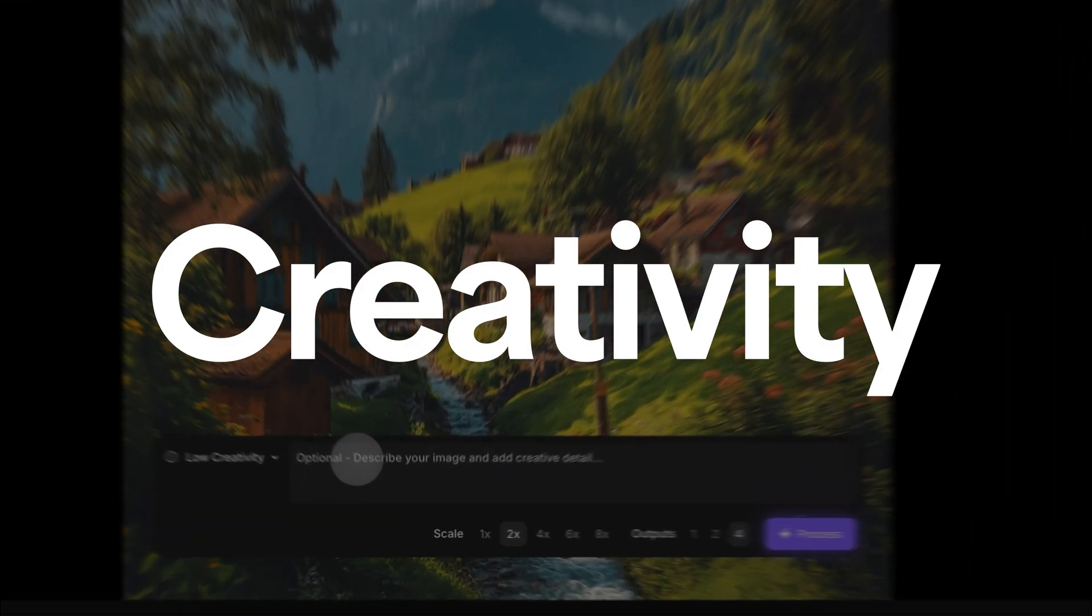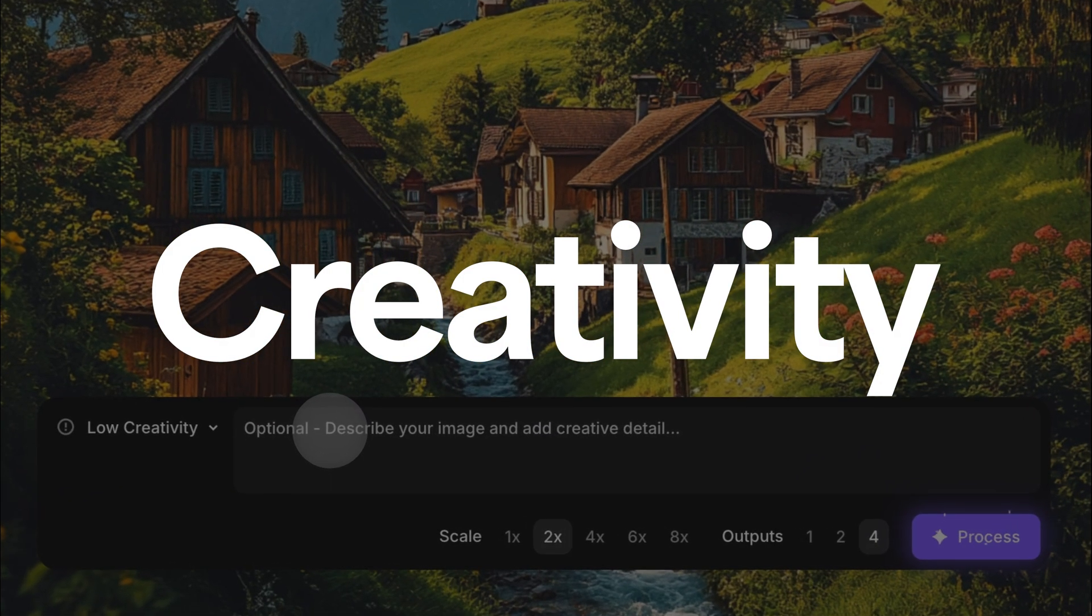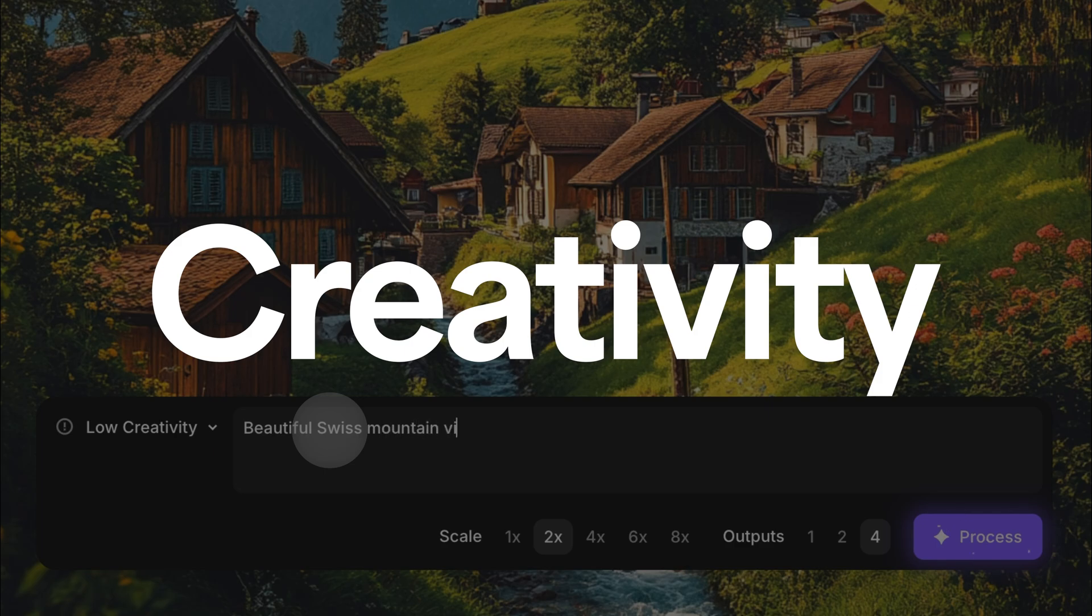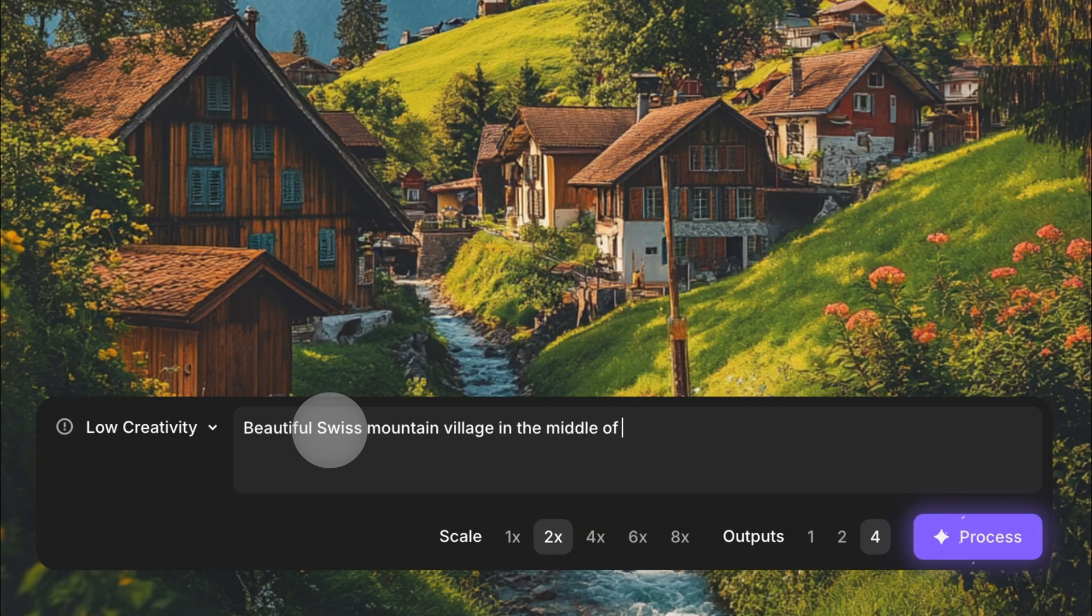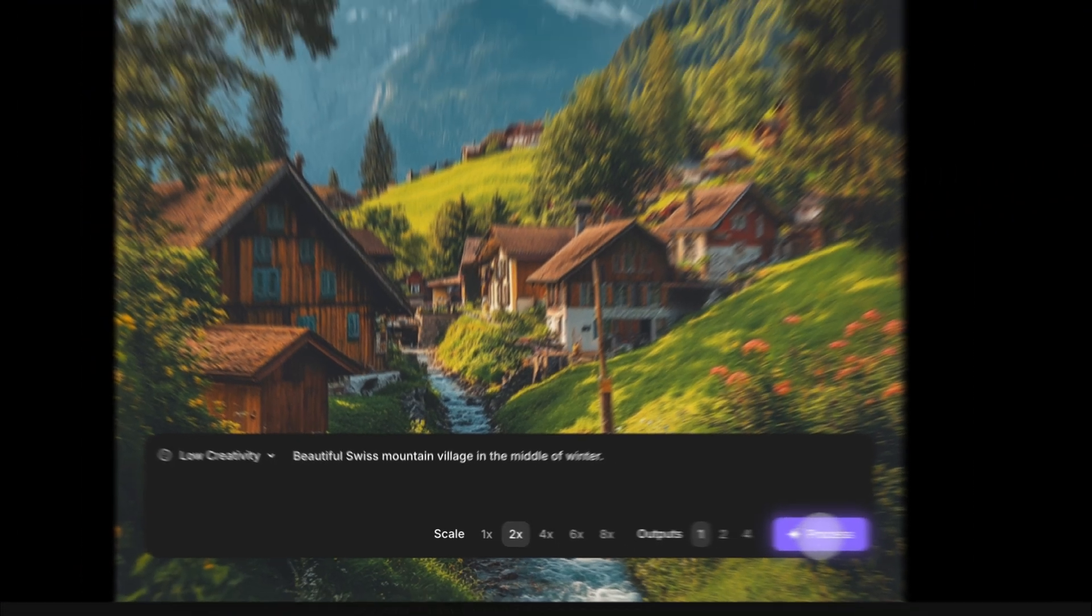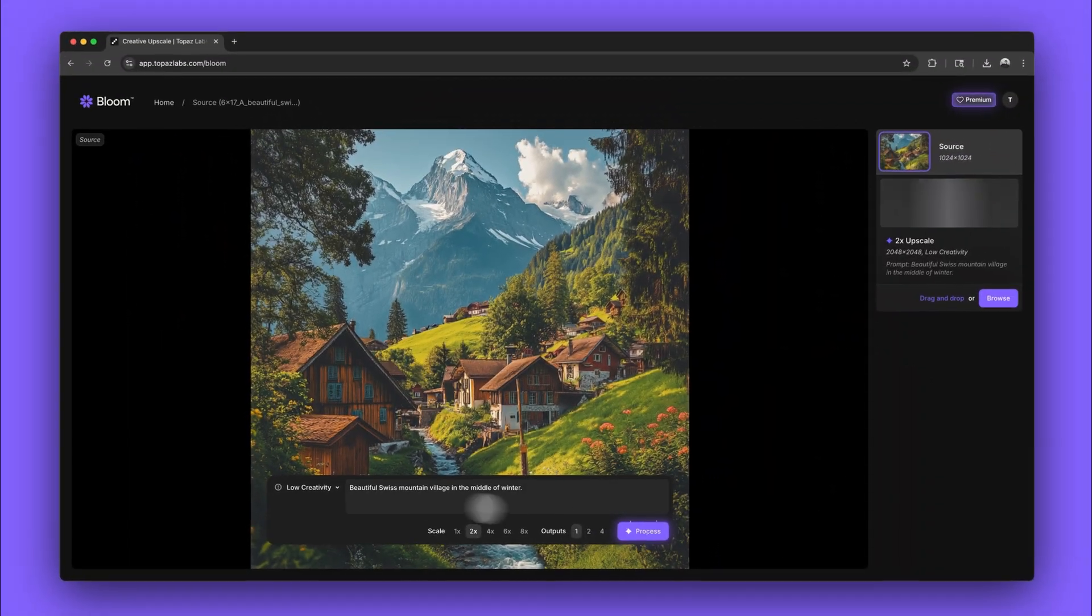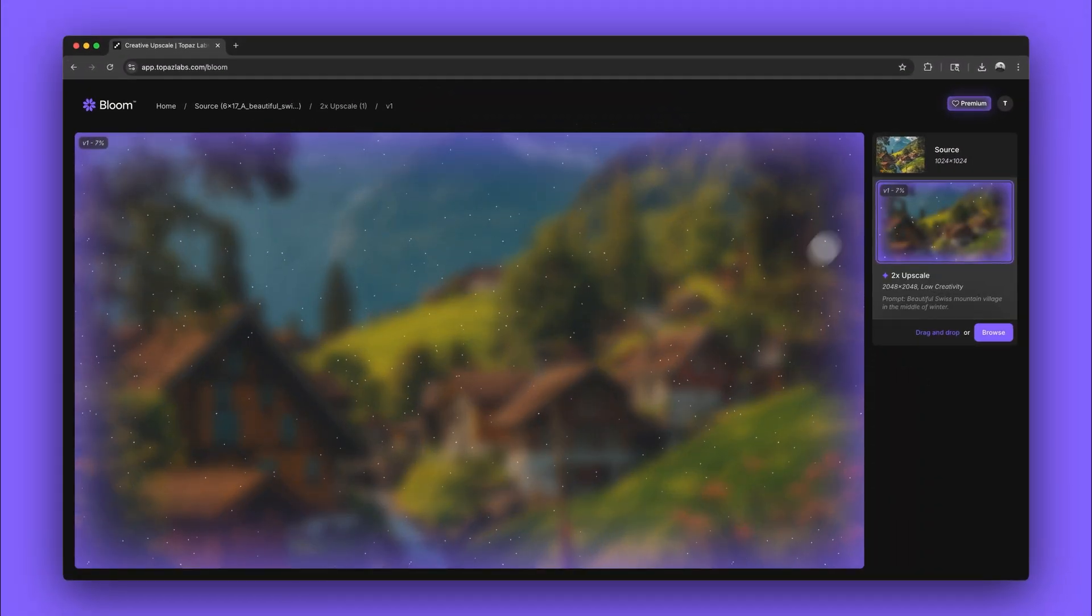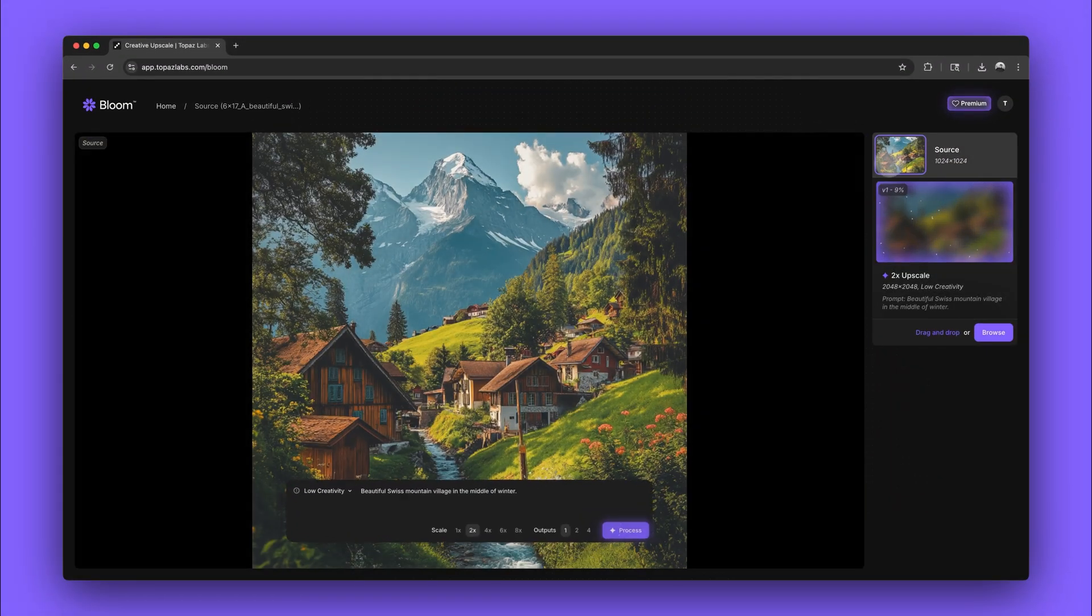Bloom has 5 creativity levels that impact how much reinterpretation can happen when your image is upscaled. Take this image of an alpine village. We'll add that it's winter to the prompt. Then we'll run it through all the creativity levels to see how it changes.